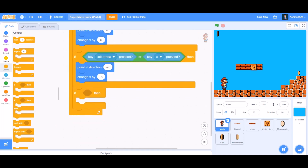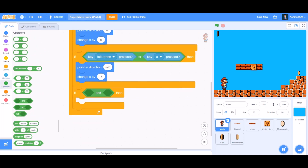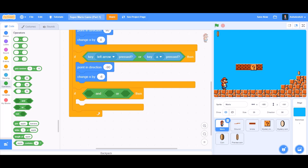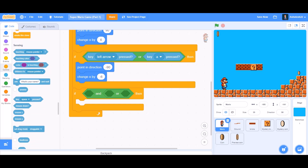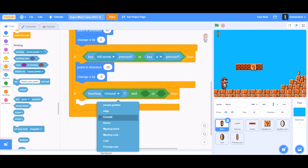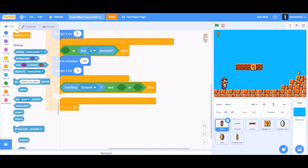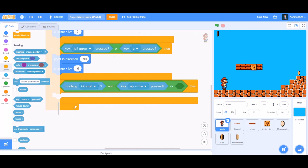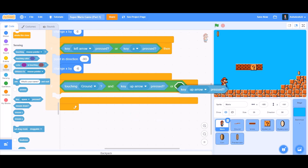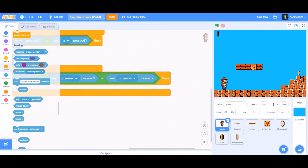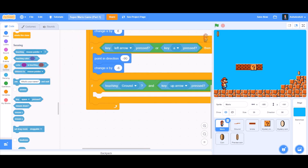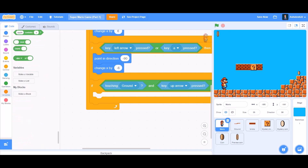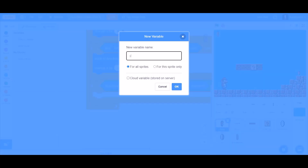Now go to Controls and take another 'if' block. Inside the if block, go to Operators and take the 'and' block. In the second cell of the 'and' block, take the 'or' block. Go to Sensing and take 'touching ground' — put that in the first cell — then put 'key up arrow pressed' and 'key W pressed' in the or block. Put it all together inside the if block.